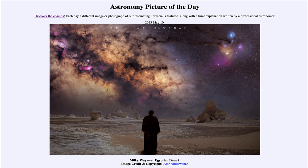Of course, were you standing in this desert you would not see anything like this. Our eyes don't pick up all that detail — they only gather light for a fraction of a second at a time. But when we use a camera, we can take images over longer periods of time to bring out fine detail. In fact, over three nights in March, images were taken with the same camera from the same location, and then digitally combined to bring out the most detail possible.